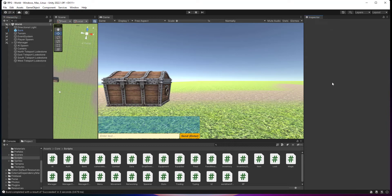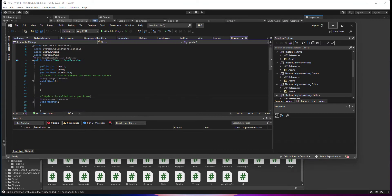in this episode, we're going to be making it so the dropped item disappears. So to do that, we're going to come to our item script.